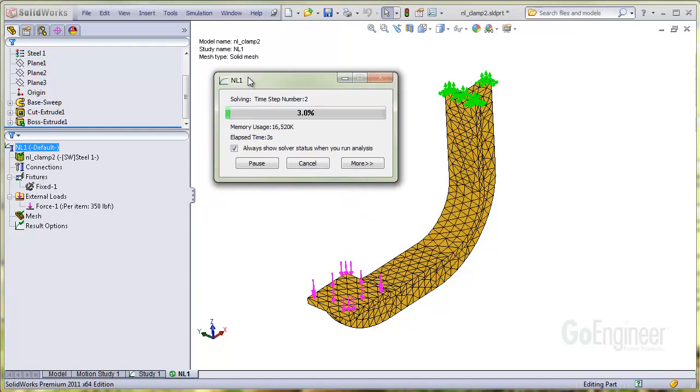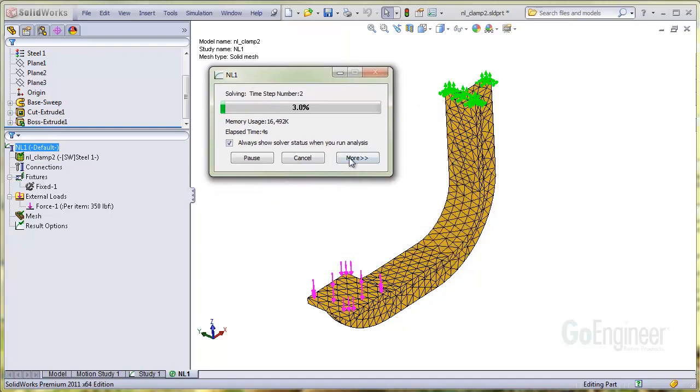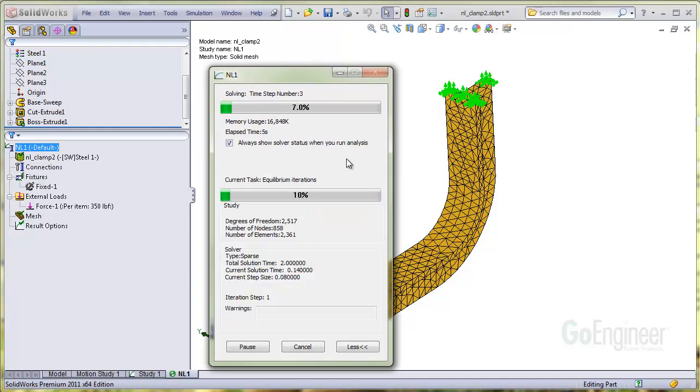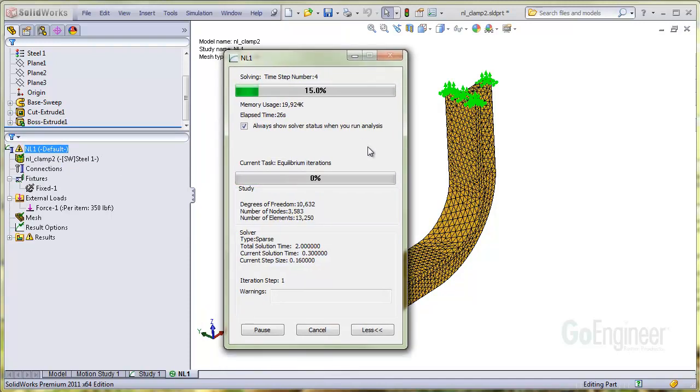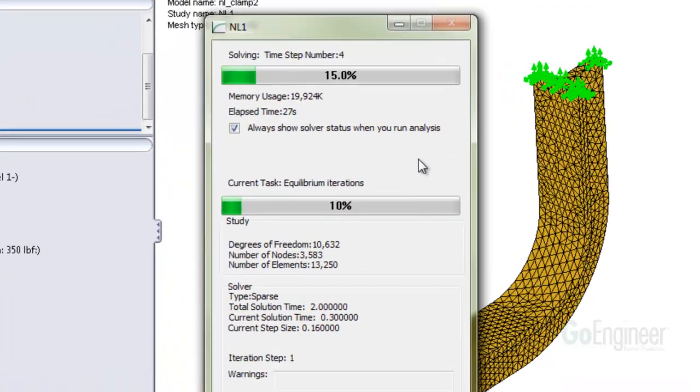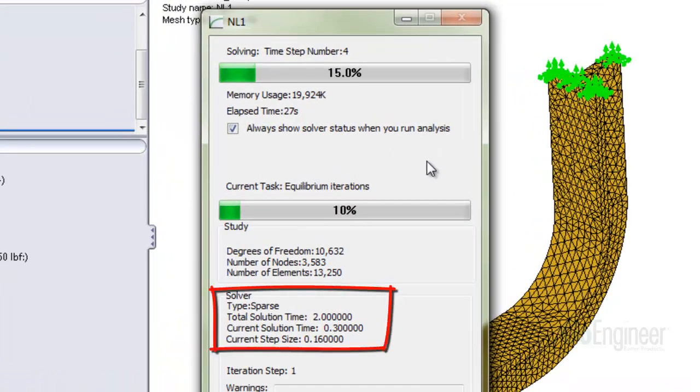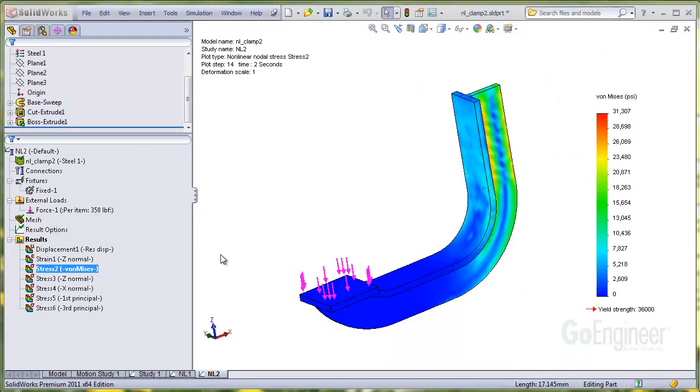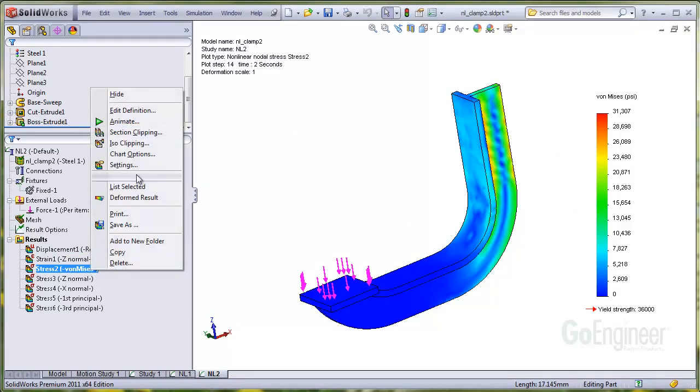During the run, you can see the total solution time interval, the current solution time, and the step size that's being used and adjusted automatically. At the top, it also shows the step number. I have some results from a study done earlier with a finer mesh, so we'll take a look. First, we'll look at von Mises stress over the entire loading history in an animation.